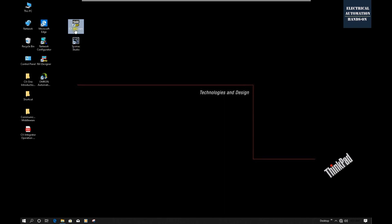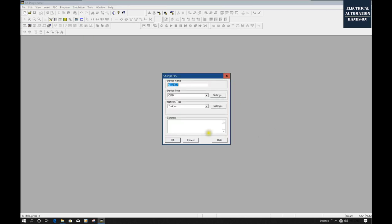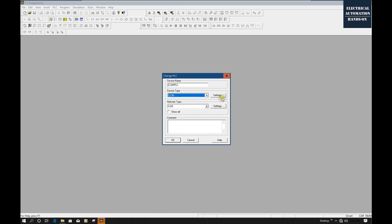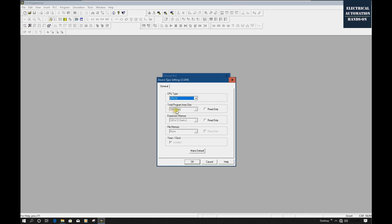Let's open CX Programmer — part of the CX1 software package, specially for PLC programming. Let's set up a new PLC project. I'll name it 'CJ2M PLC.' From the device list, I will select CJ2M, and don't forget to select the detail type. In this project, I'm using the CPU33, which has 20K steps.